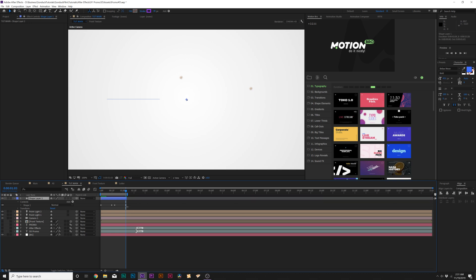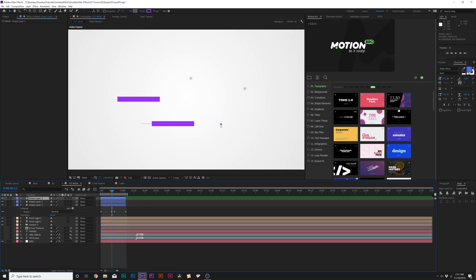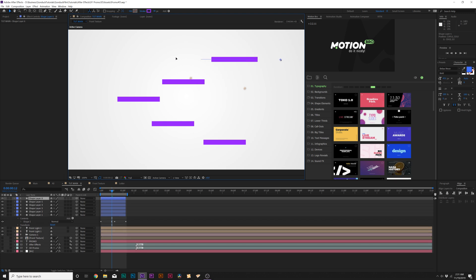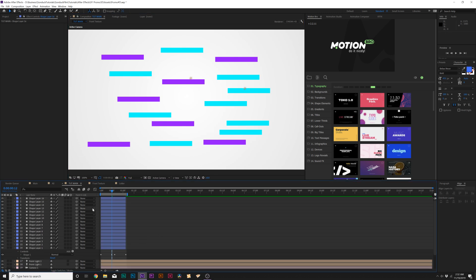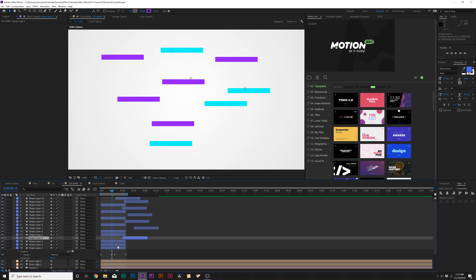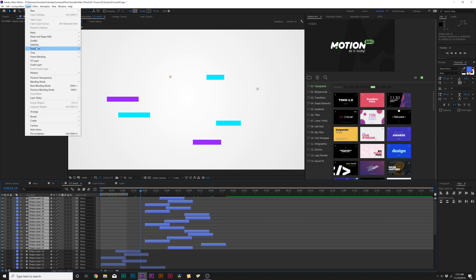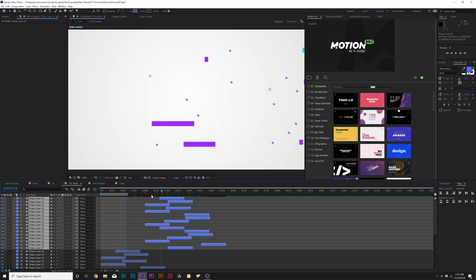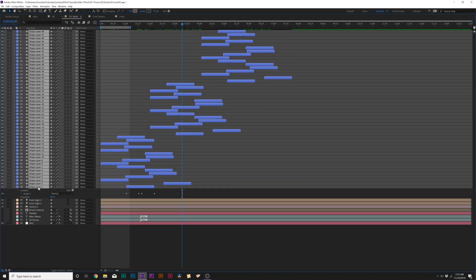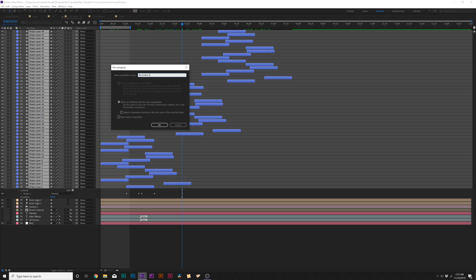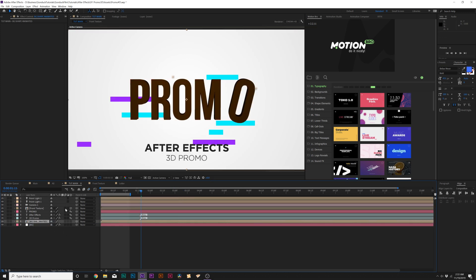Bring in the out point so you know how long this is going to be. Then simply grab the shape layer, duplicate it, move it around, and change the color if you want. Duplicate a few more times and move them around the composition randomly, then start changing some colors. When you have a bunch of copies, offset them in time randomly. Duplicate them again, and go to Layer > Transform > Flip Horizontal so they animate in the opposite direction. Select all the shape layers, pre-compose them, and call this 'bg shape animate'. Then bring this layer underneath the titles and turn on motion blur for all layers.